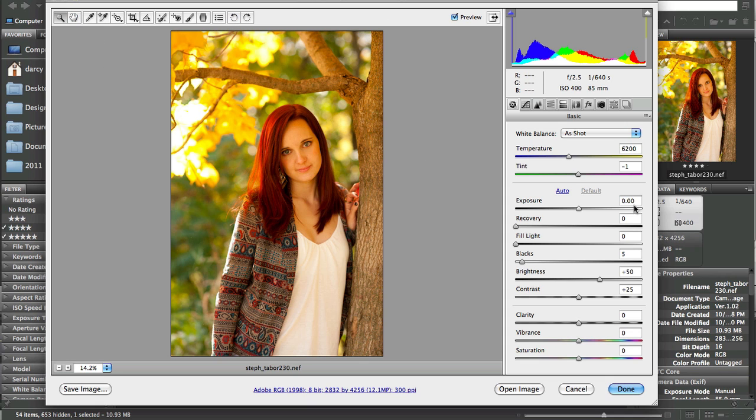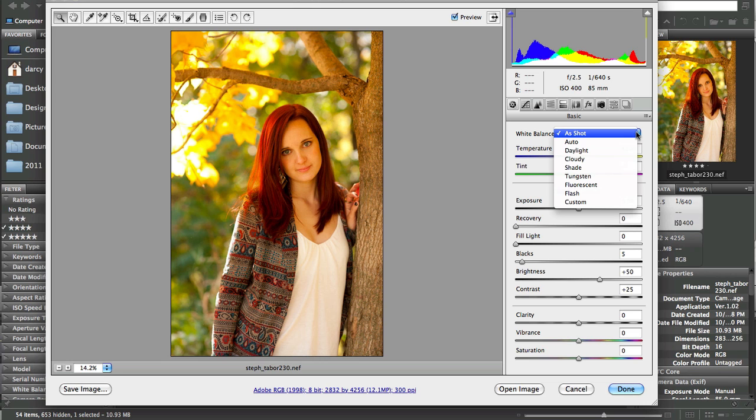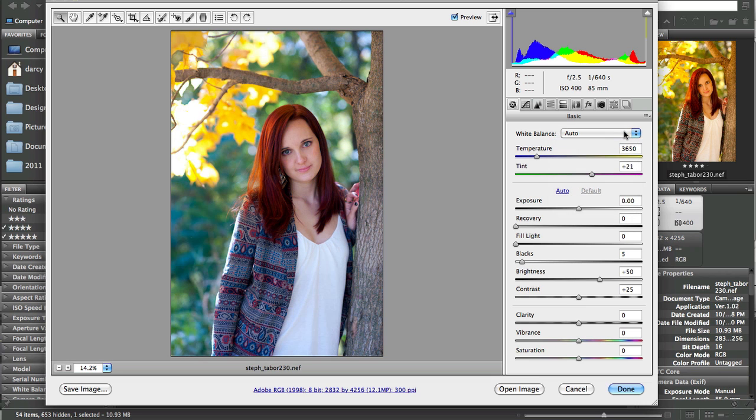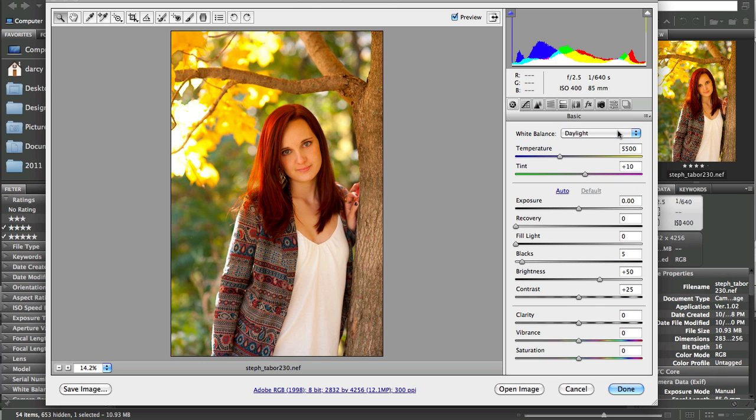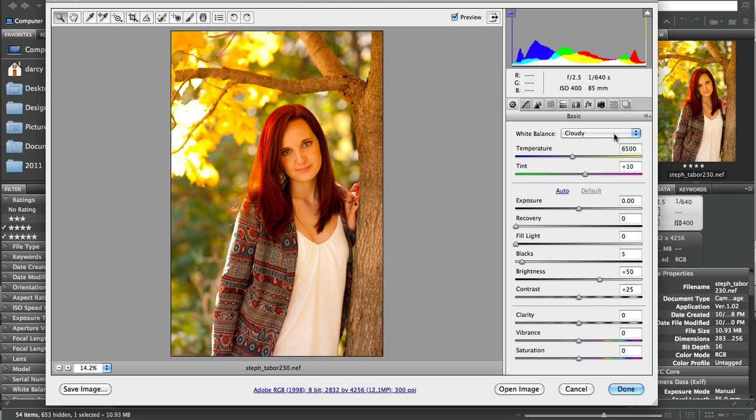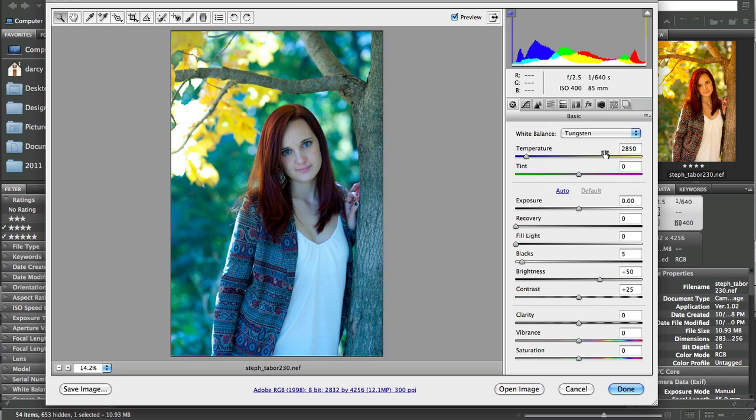The one that we're going to focus on right here is white balance and exposure. This white balance right now currently says 'as shot' - when you pull it up, the default will usually be 'as shot.' There are several other options that you can work with, just by choosing for example auto or daylight or cloudy, tungsten, etc.